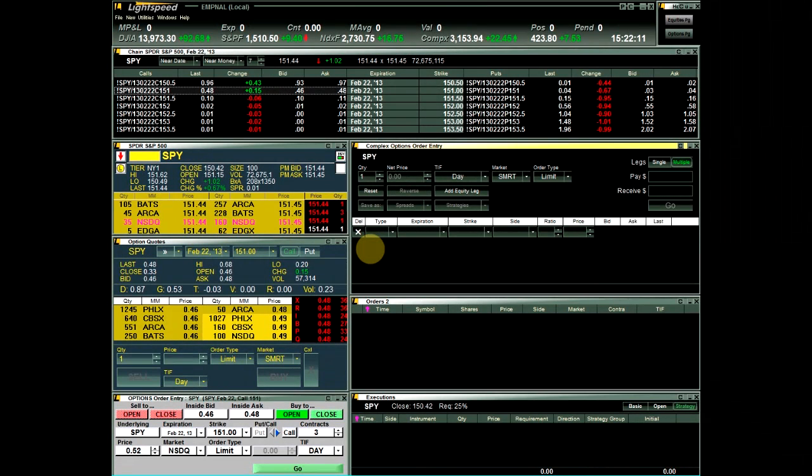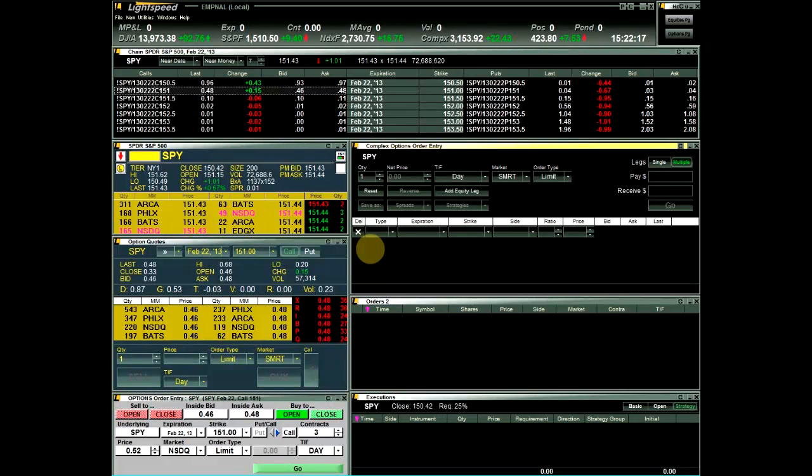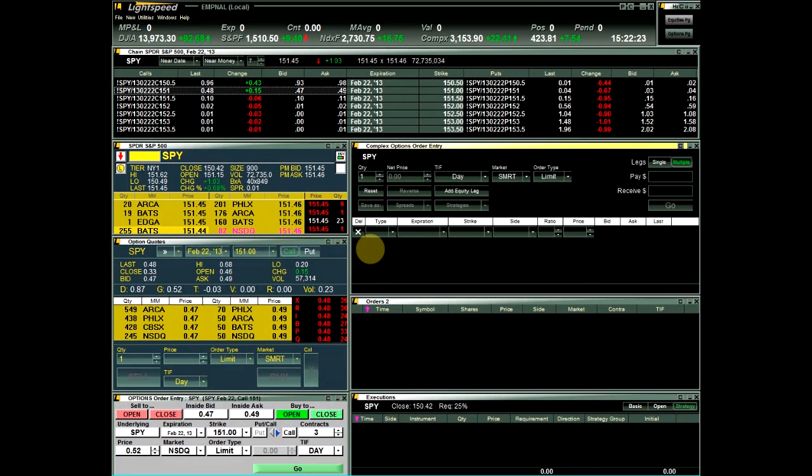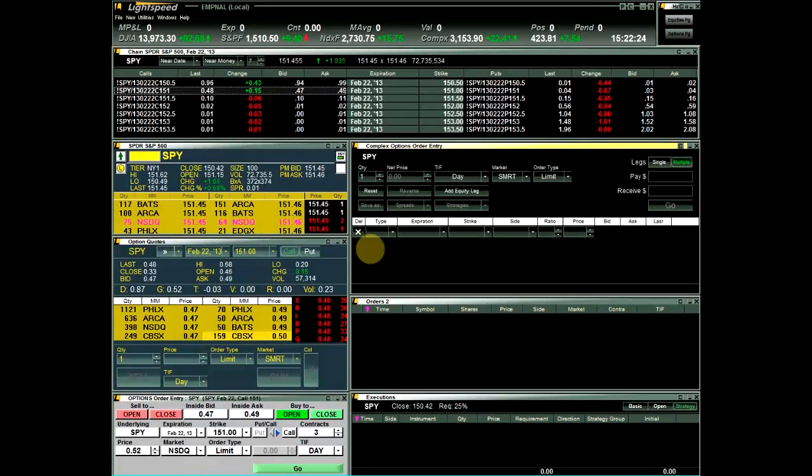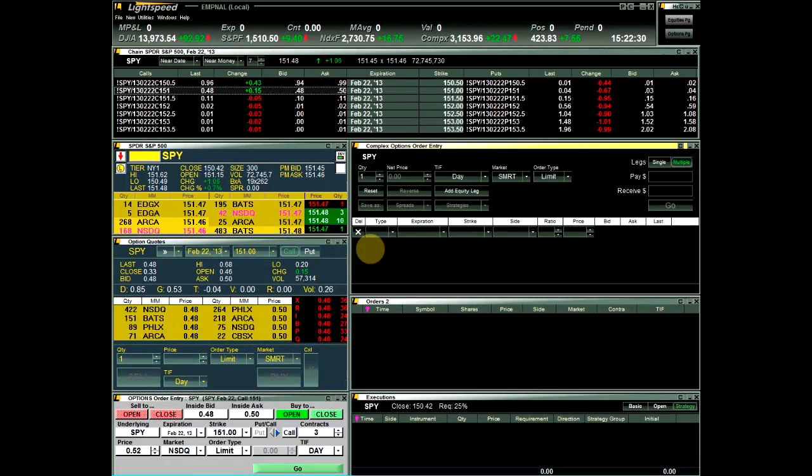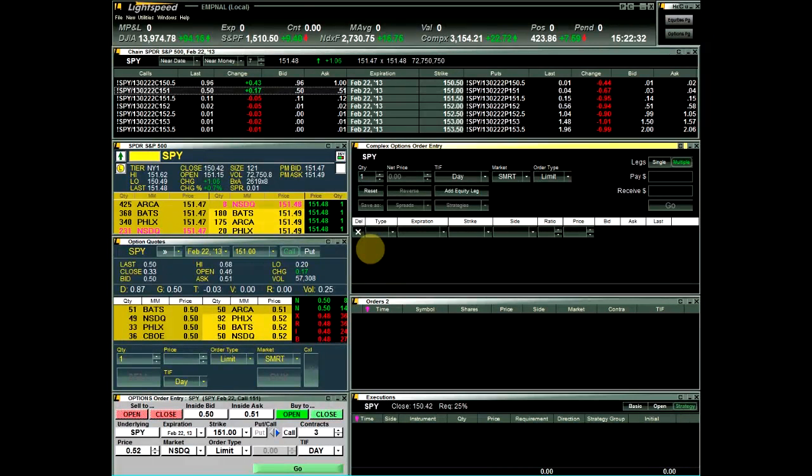In this video, I will be covering the different ways to enter option orders in Lightspeed Trader. For this demonstration, I created a basic screen layout to provide examples related to this topic, but Lightspeed gives you the ability to customize your layout any way you like. For example, the windows, colors, and fonts can be personalized by the individual trader, or we can start you off with a basic layout to help you get started.